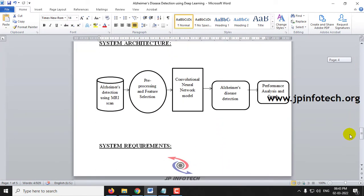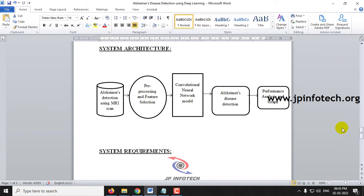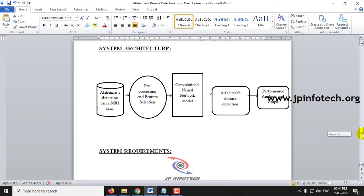Here you can see the system architecture: MRI scan images are given as input, preprocessing and feature selection are performed, and then the data is sent to the CNN model. The prediction result for Alzheimer's disease detection is produced, along with performance analysis and graphs.